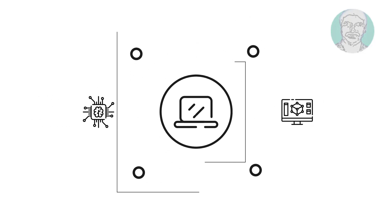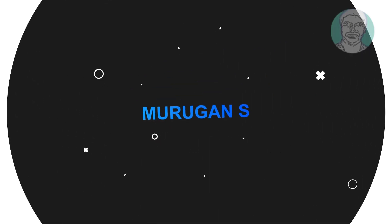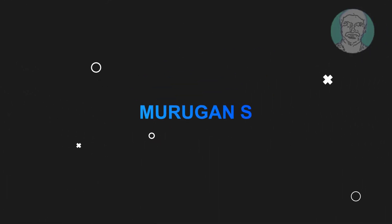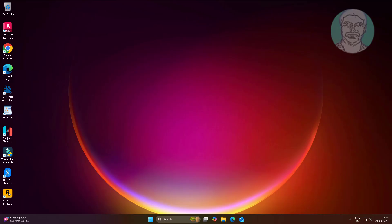Welcome viewer, I am Murigan S. This video tutorial describes how to fix microphone is picking up output audio in Windows 11.